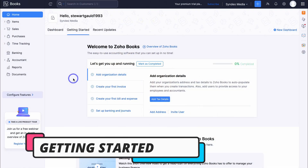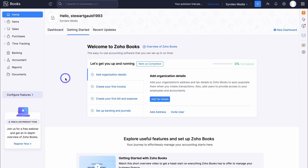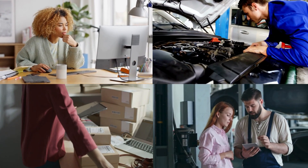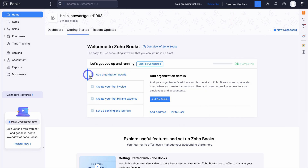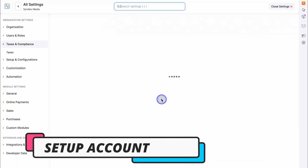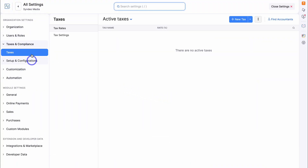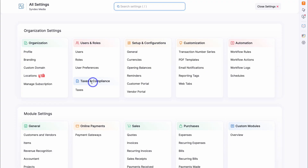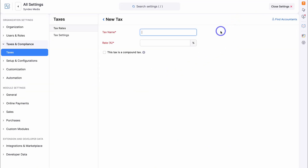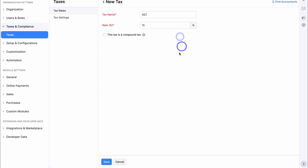Once you've created a free account, you'll be taken inside your Zoho Books home. Before I take you through Zoho Books, it's important to note that I'm going to navigate through it as a small business owner — not an accountant. Let's dive into setting up our account. The first thing we want to do is add our organization details. Navigate to settings, then down to taxes, where you can add a tax rate. For example, in New Zealand we have GST, so I'm adding that at 15% and saving.